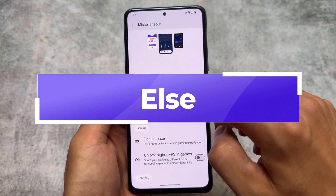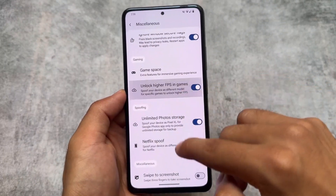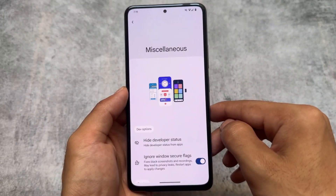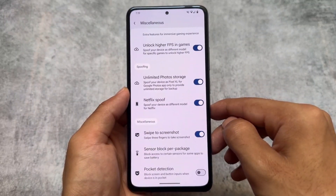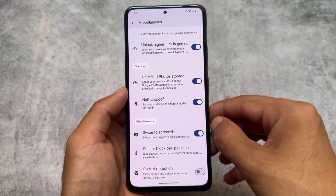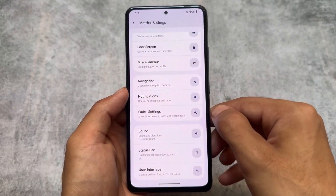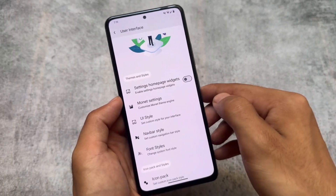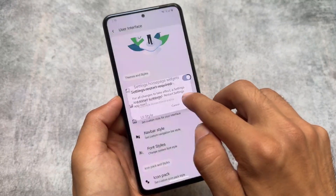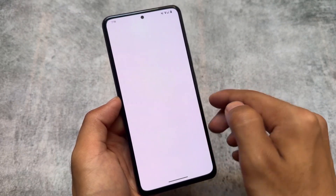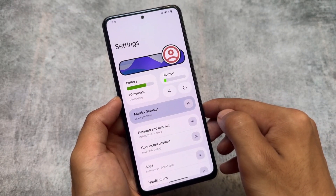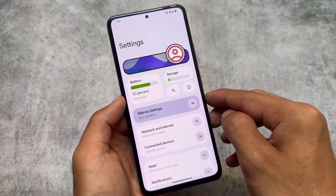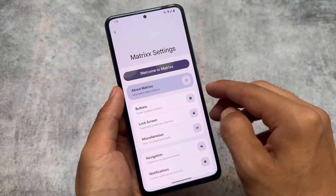We have similar customizations available — most of the useful features are present here. All the spoofing options you were looking forward to, including hiding the developer status from particular apps, are also present. There are swipe-to-screenshot options, though advanced screenshot options are not present yet. The user interface also has an option for settings app customization — if you enable this feature, the settings homepage widgets and settings UI will be redesigned. By default it's not like this, but if you like it you can try it out from settings.